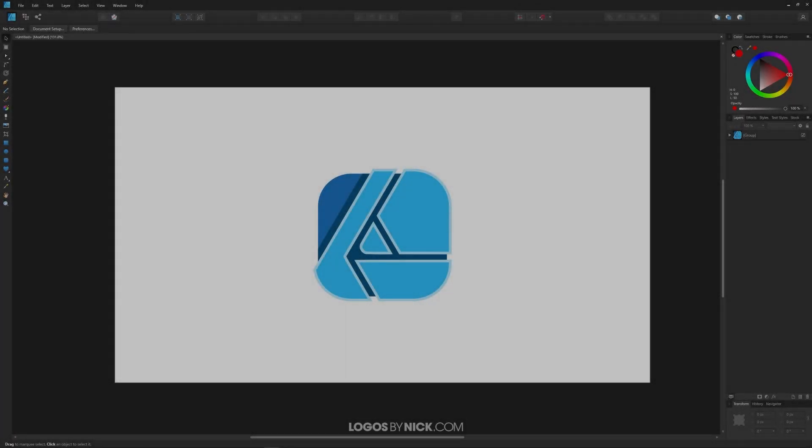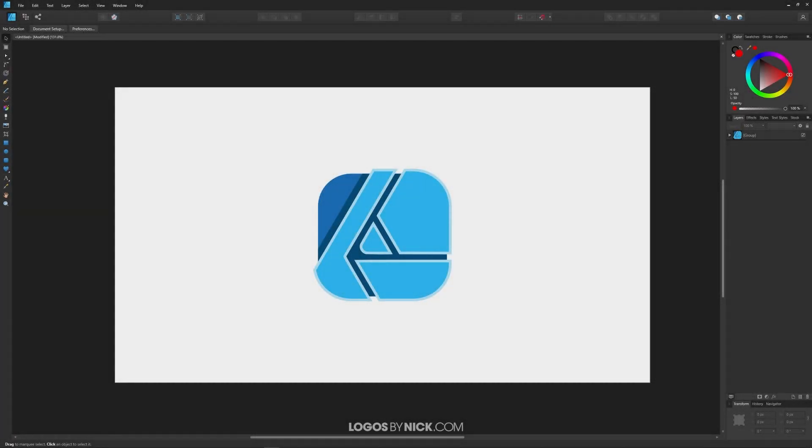This is Nick with Logos by Nick.com, and in this tutorial I'll be demonstrating how you can export your work as a PNG file with a transparent background using Affinity Designer. So let's get started here.